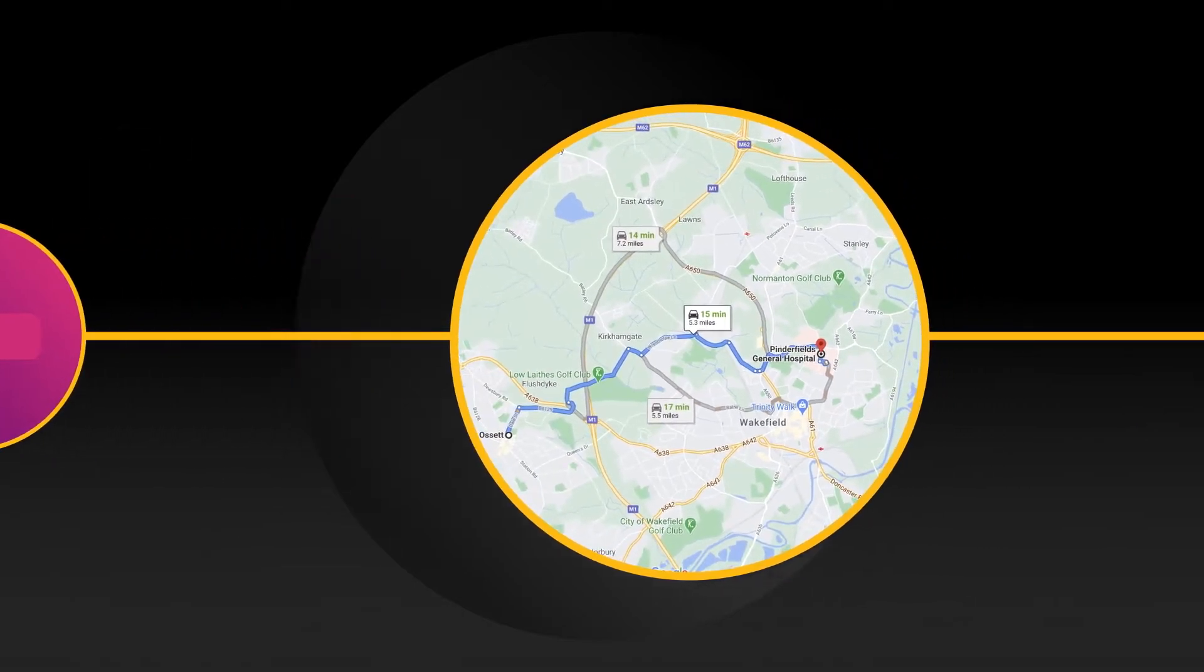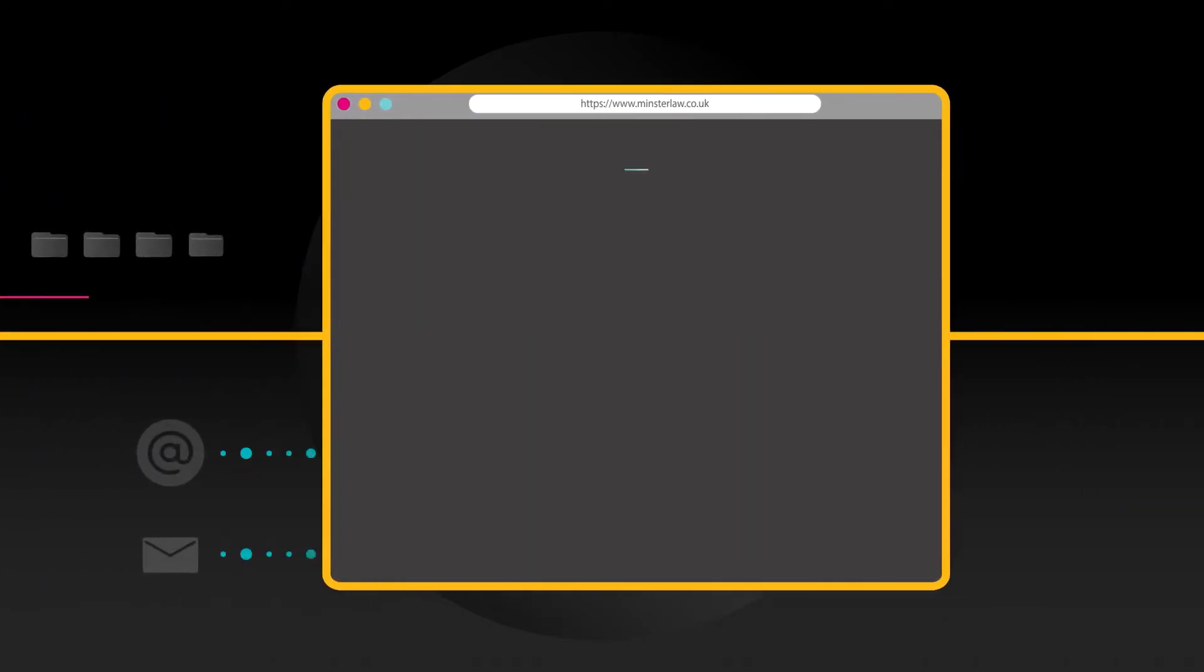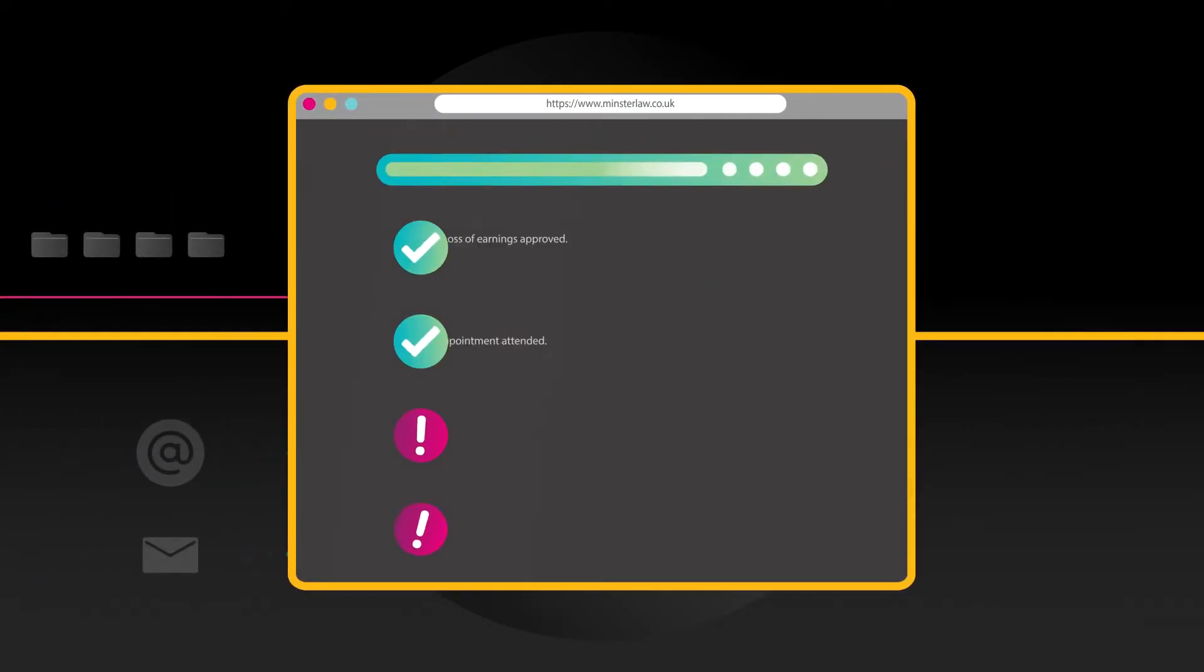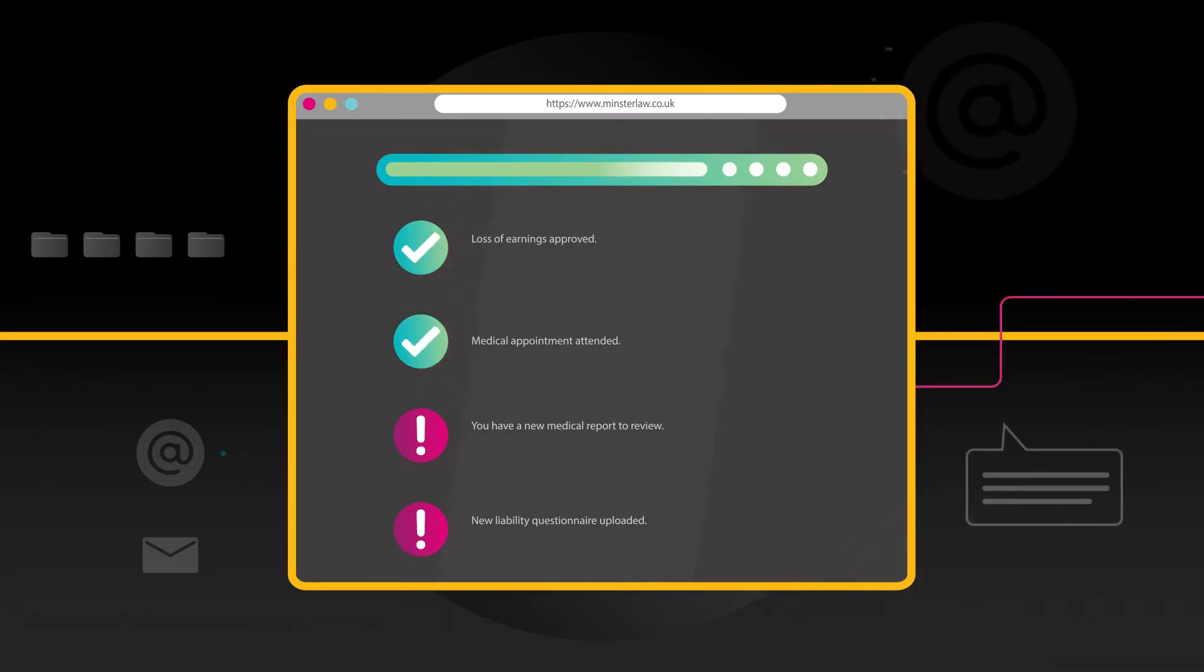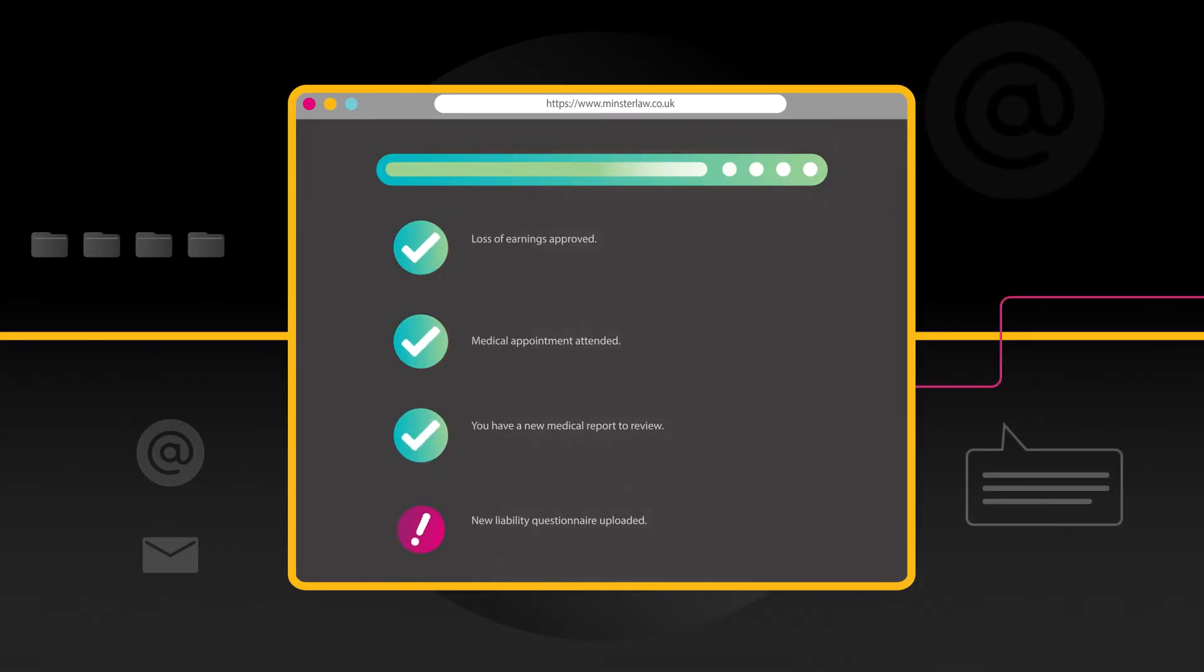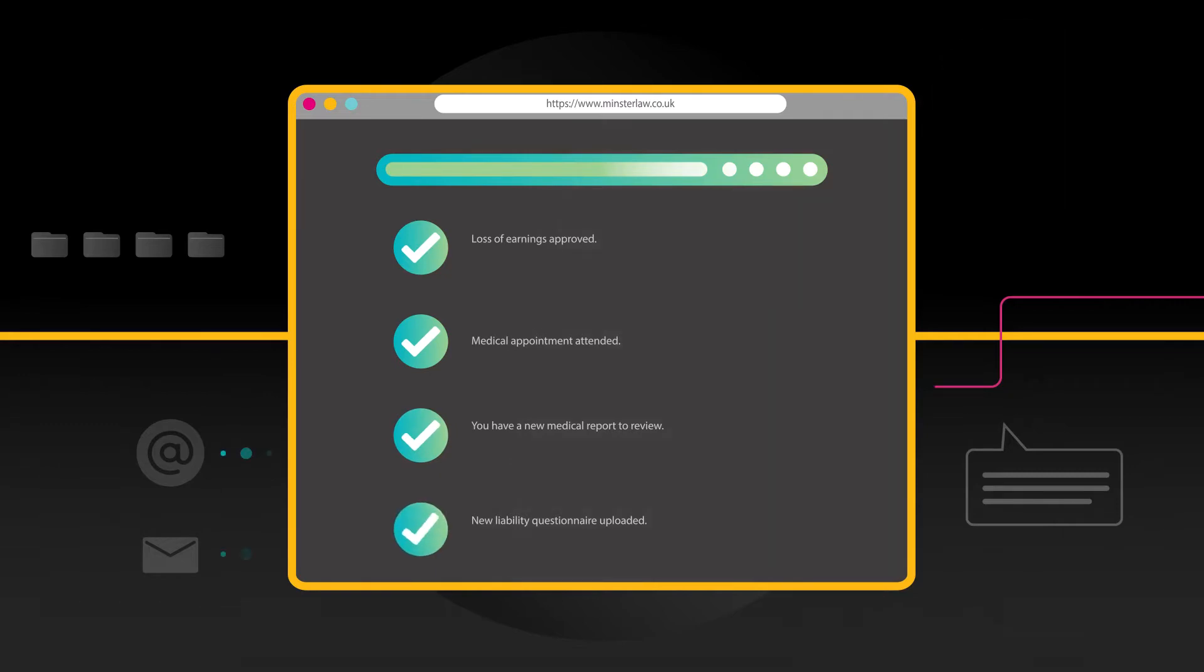You'll always know the progress of your claim and with a range of smart tools available, Inc. helps you manage your outstanding tasks and keeps your claim moving.